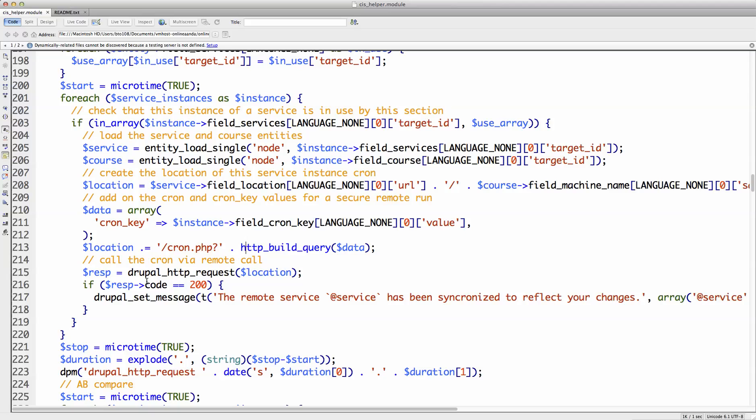Now, normally with Drupal, the way you do this, you do a Drupal HTTP request, or you could just do curl at the location. You get a response, in this case 200, and I say, hey, it's been synchronized and reflects your changes.